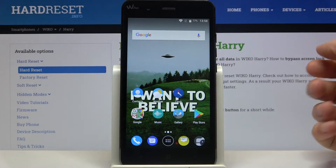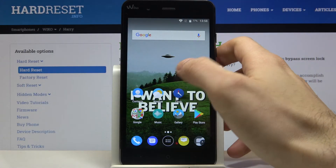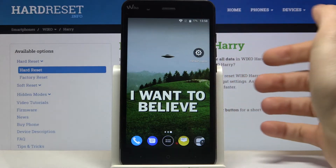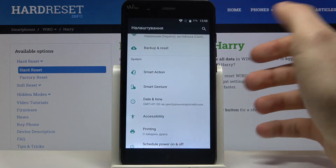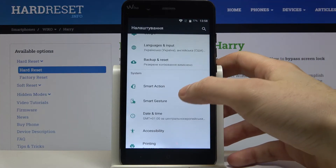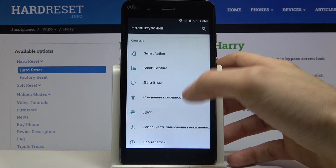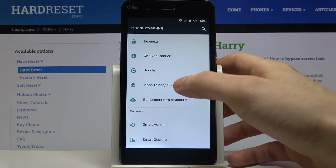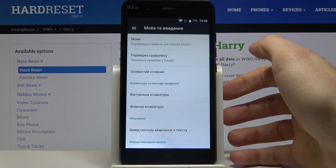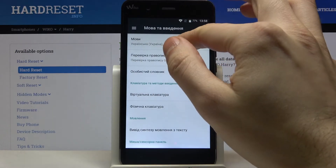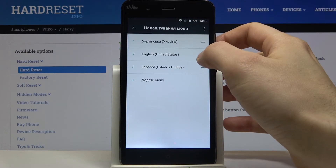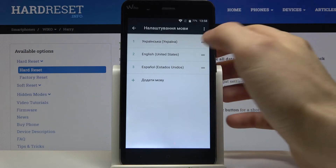If you want to change it back to English, you just have to go to Settings, then to Language, and drag English back on top.